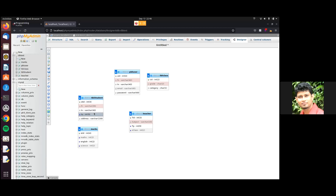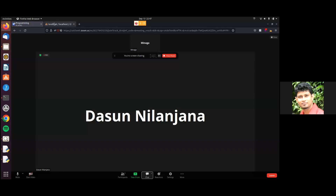But here we have a small issue — I didn't mention that some students have first term, second term marks. If we enter the same student's marks again into the table, the primary key will be duplicated, so it won't support entering it twice. That's a problem. Therefore, my suggestion is to add a surrogate key — it's like a pseudo key, not a real key, but just a key to maintain the record ID. Let's add something like mark_id (MID) and make it the primary key.